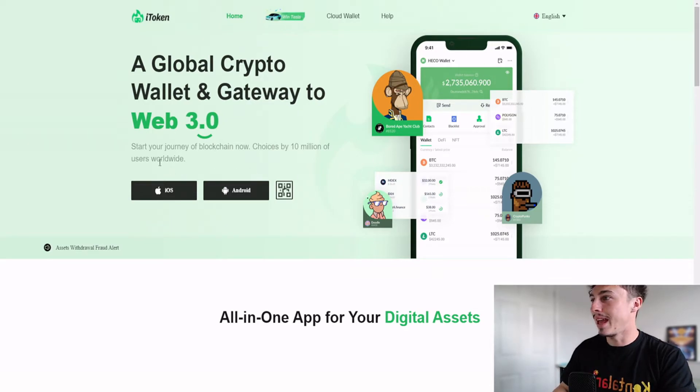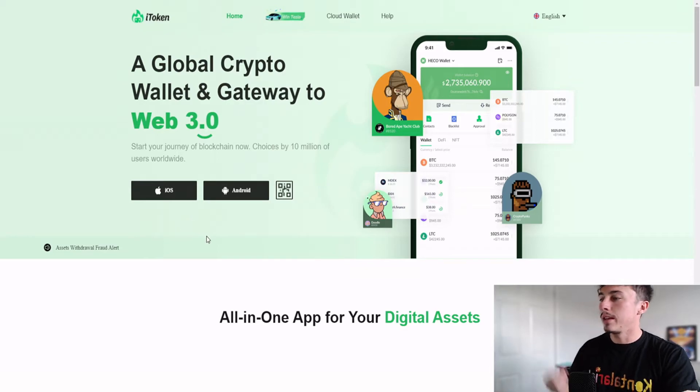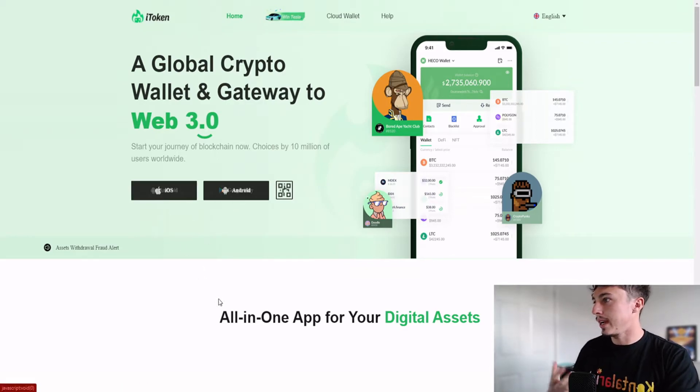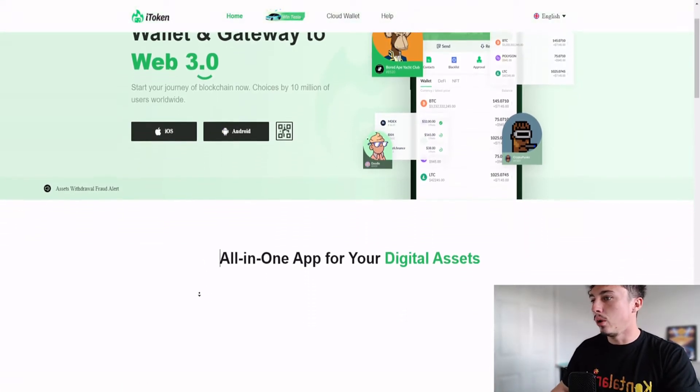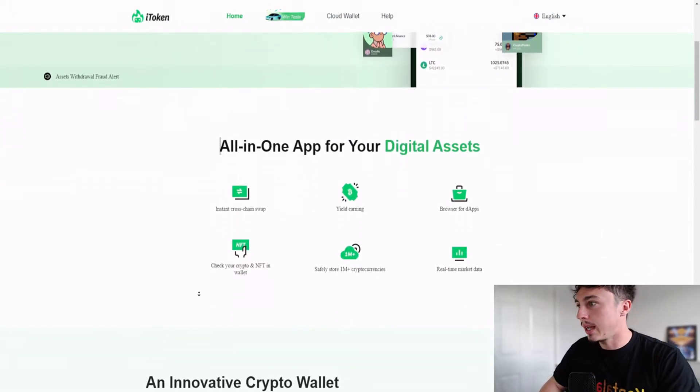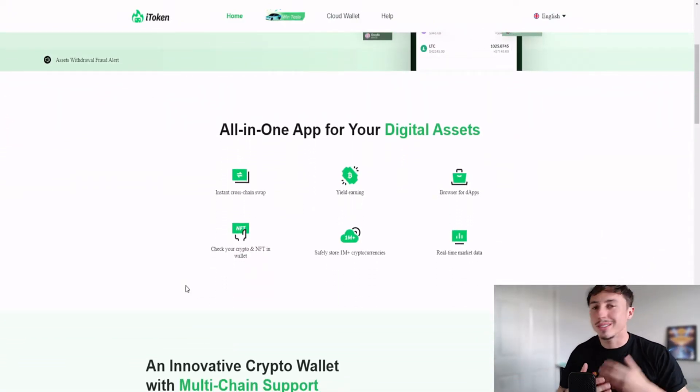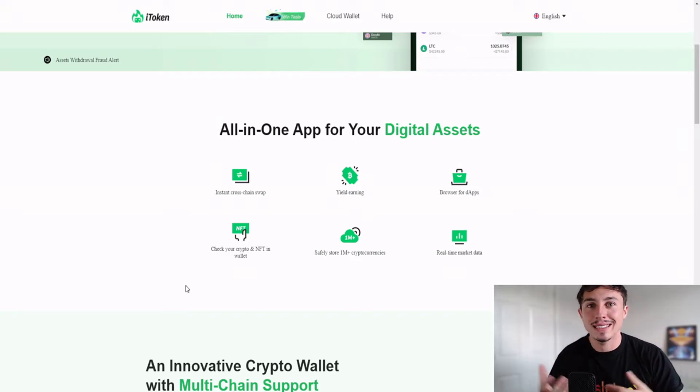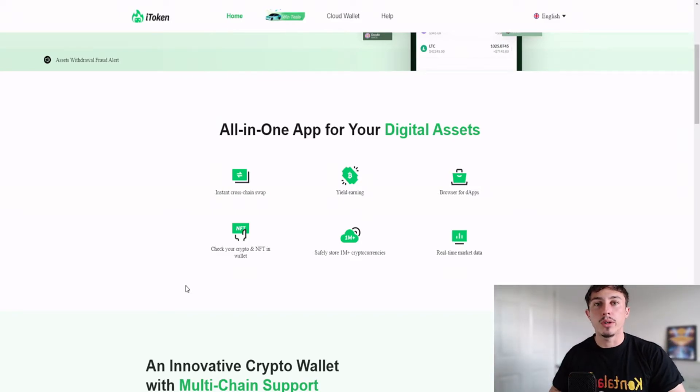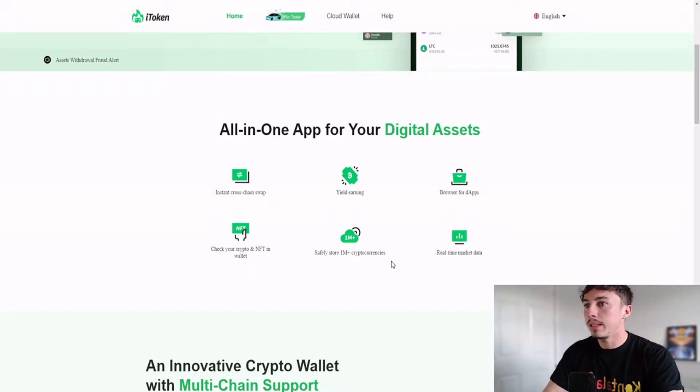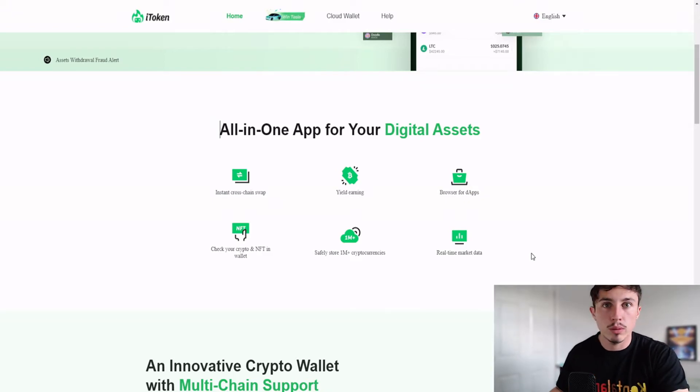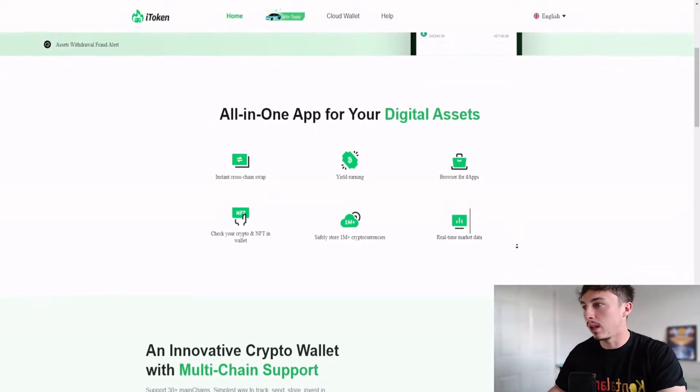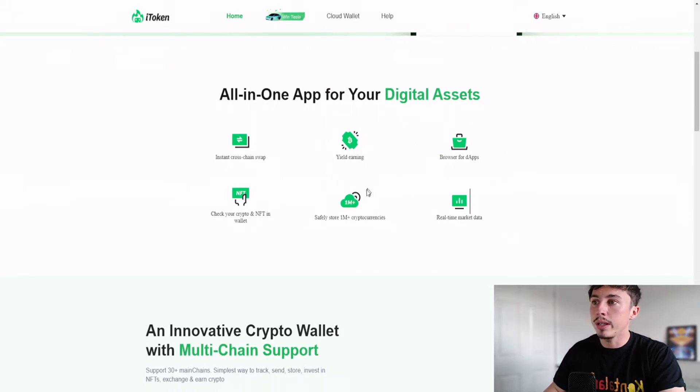You can see the wallet balance is just at the top there. This is compatible with your iPhone, your Samsung, you've got Android and also on the App Store. All in one app for your digital assets, instant cross-chain swapping. For example, you can swap on a mainnet, say the Harmony One through to the Binance Smart Chain network or ERC-20 to BNB. The BSC network will communicate with the ERC-20 network, and you can use bridging as well should you wish.